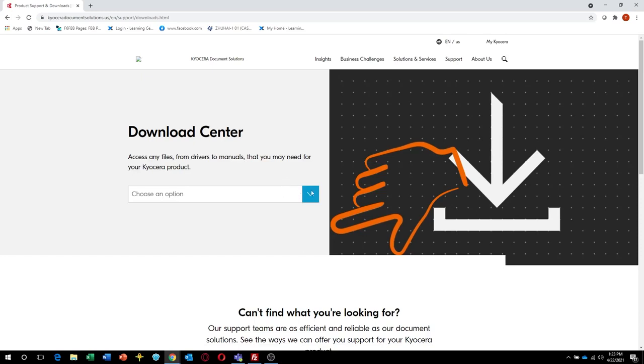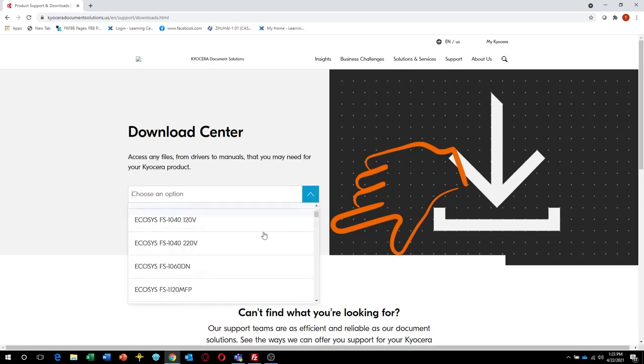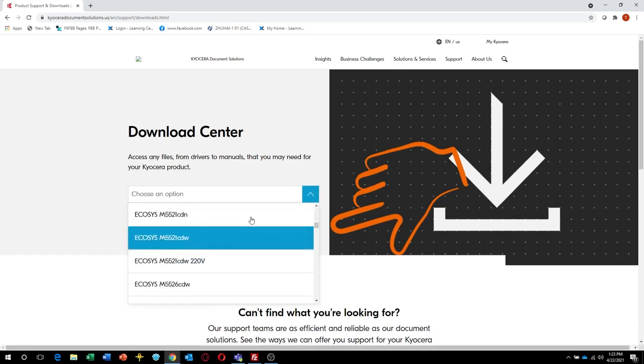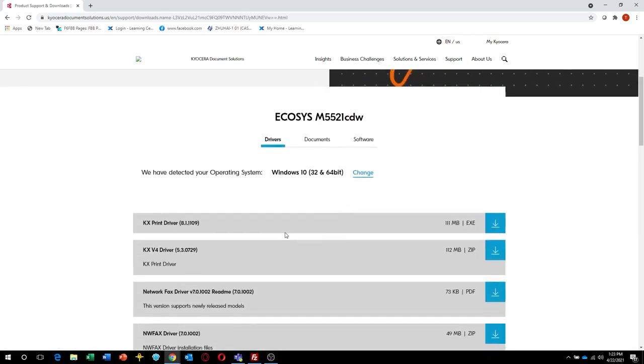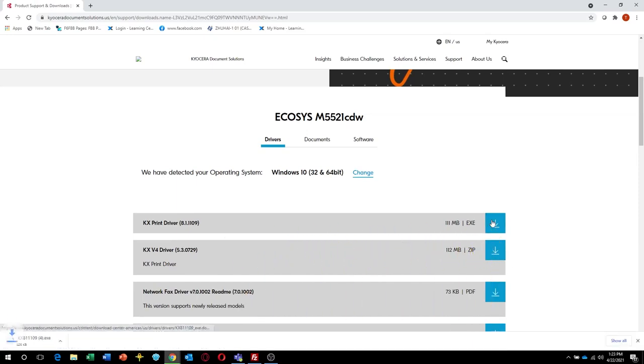In Choose an Option, look for Ecosys M5521CDW. Select Drivers, and then select KxDriver and press the down arrow for download.